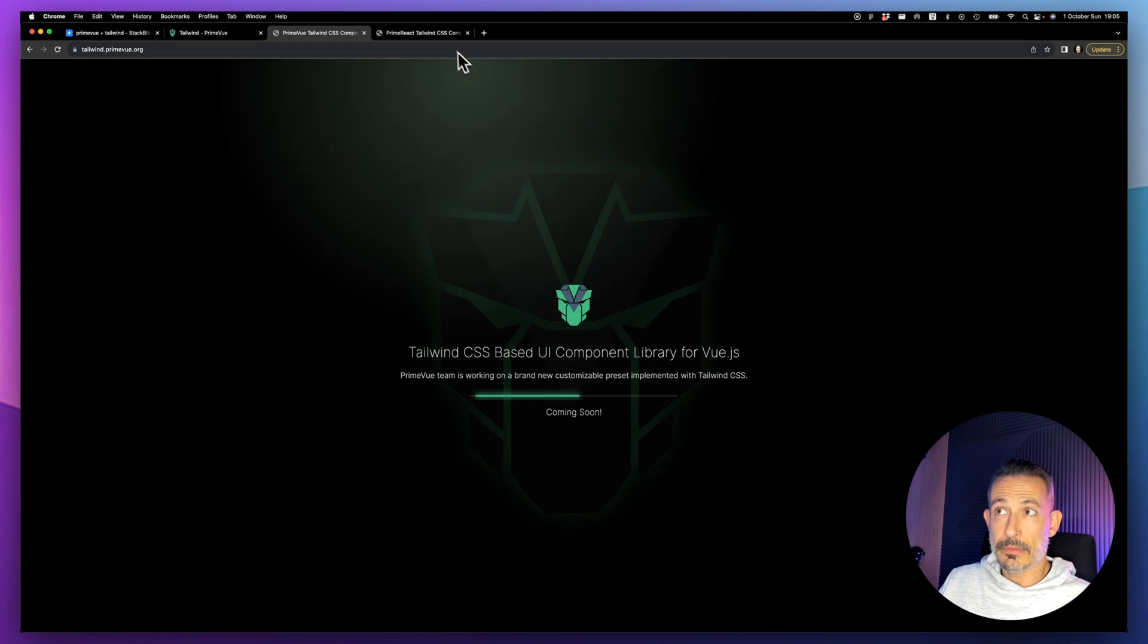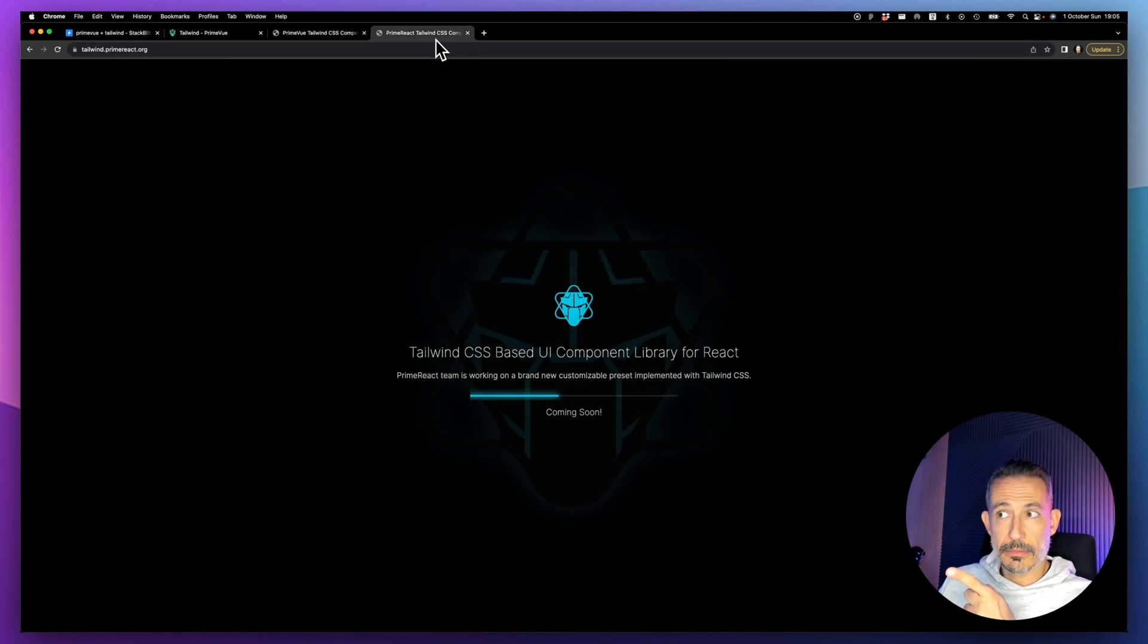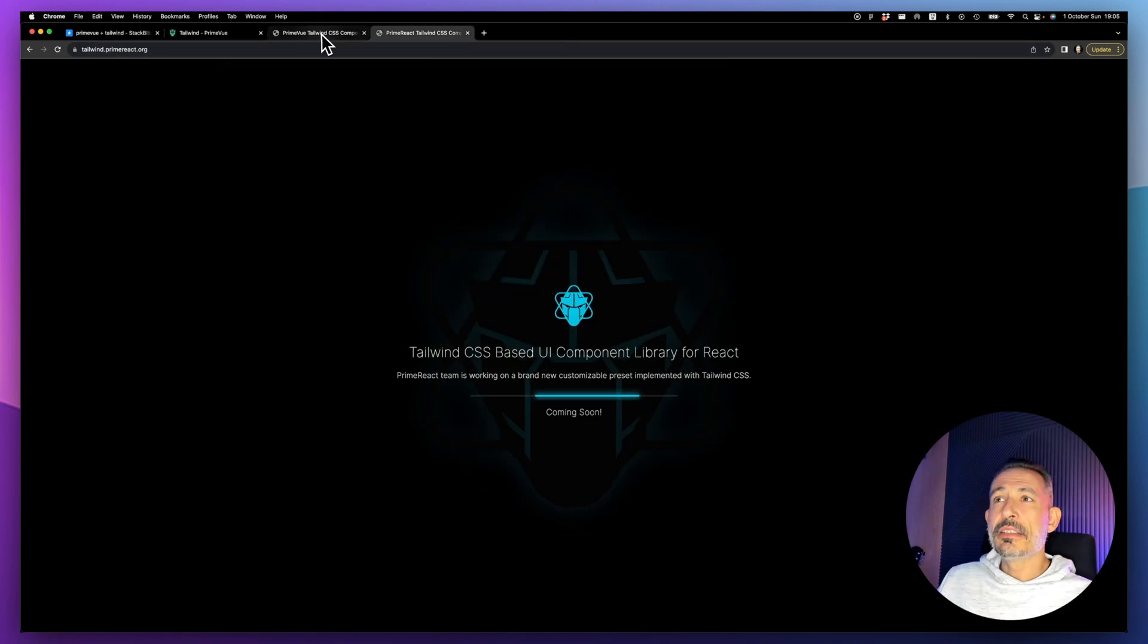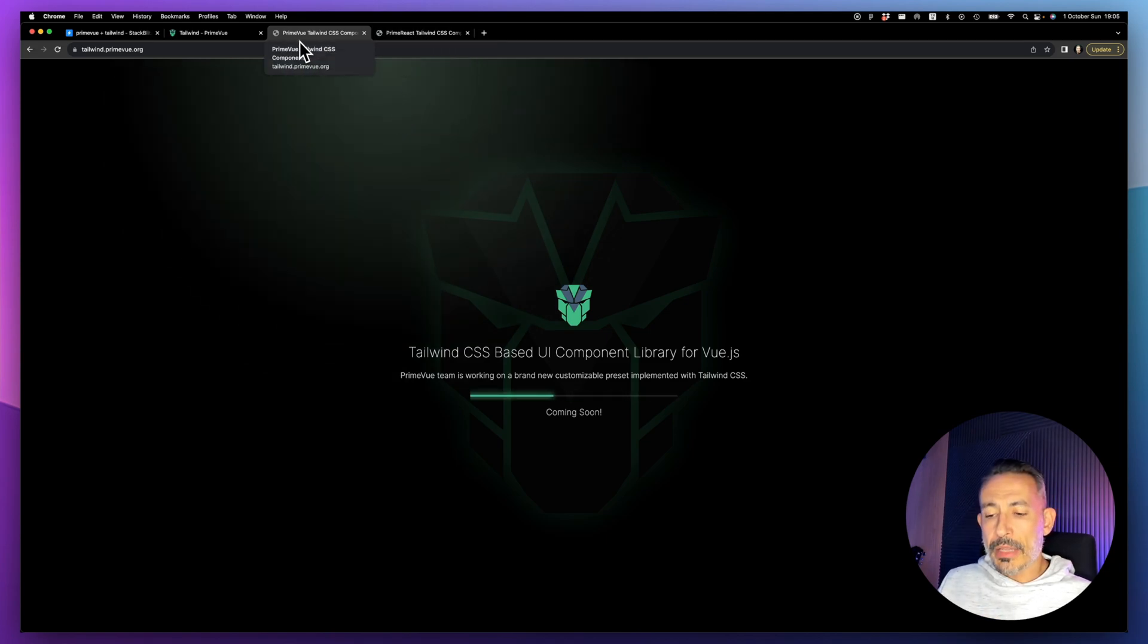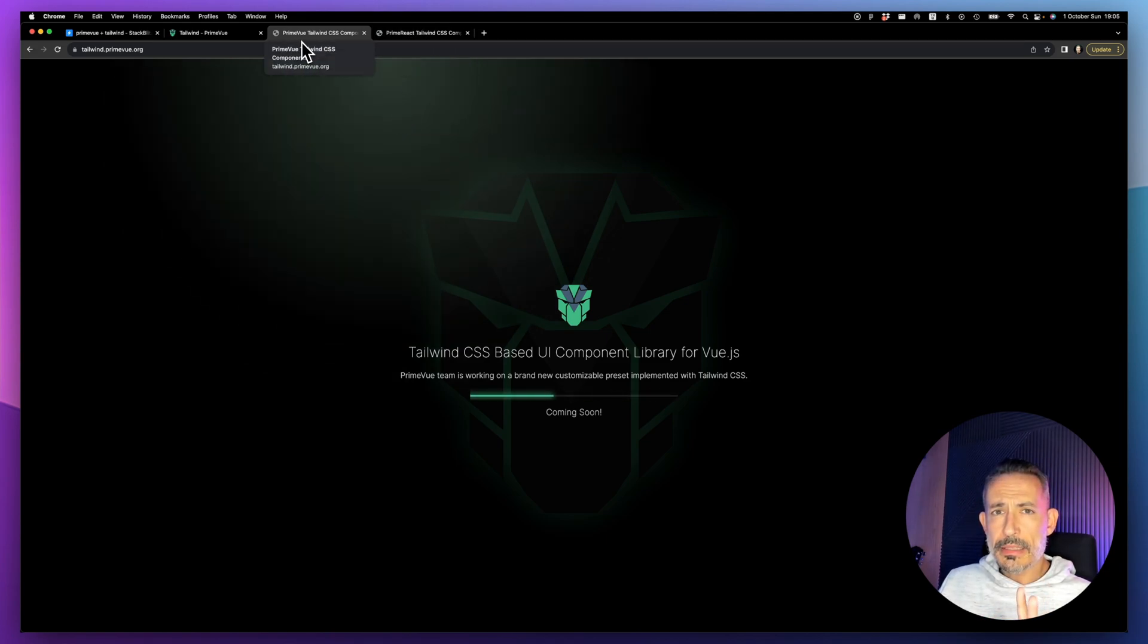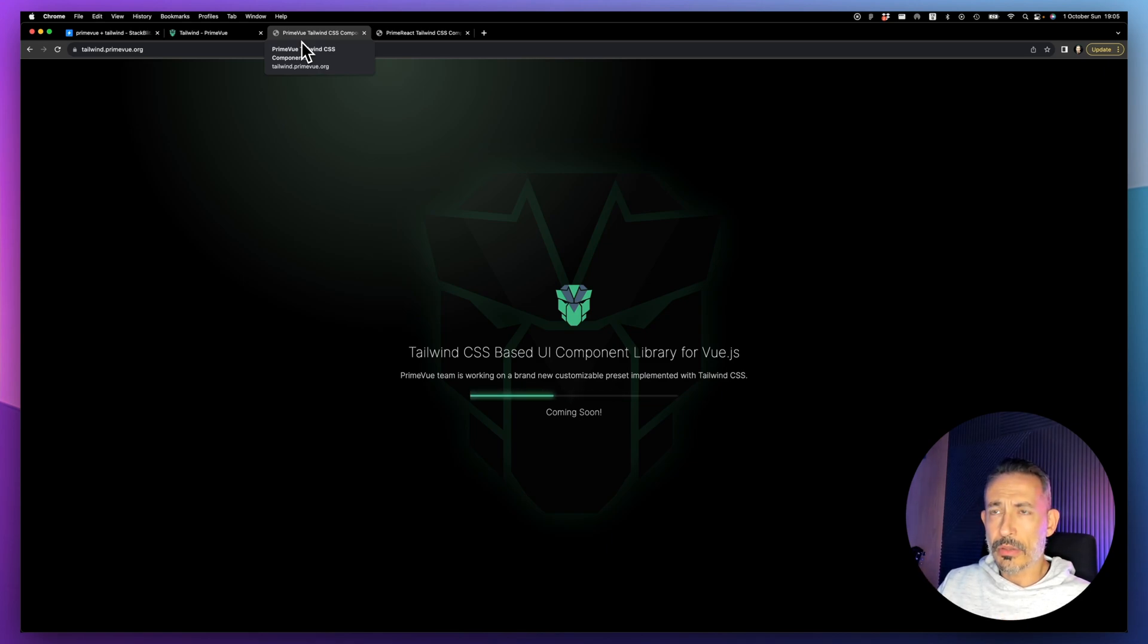We will port it to PrimeReact and PrimeNG as well later. The PrimeVue version will be the first one that will get it.